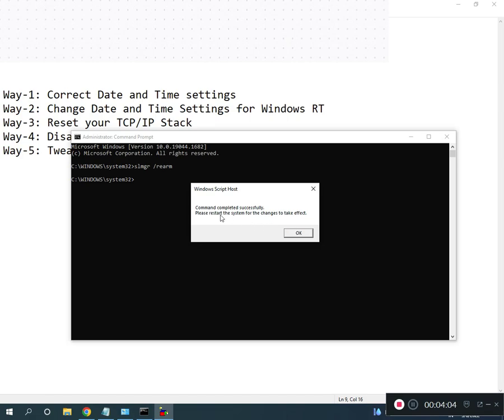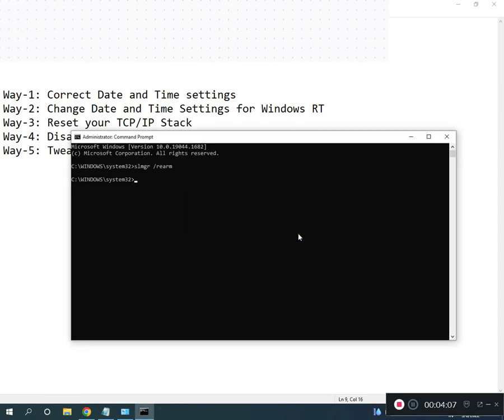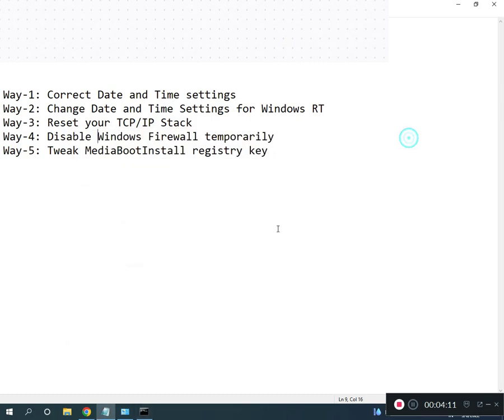You'll see a message: please restart the system for the changes to take effect. All registry paths and commands I will give you in the description so you can read from there.